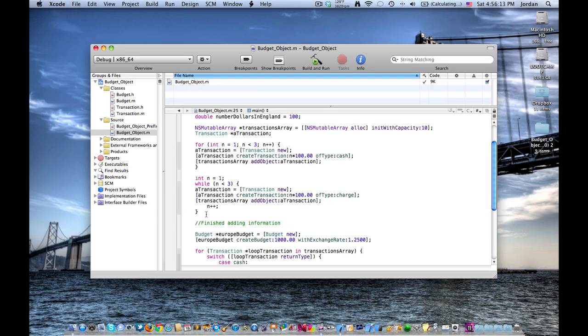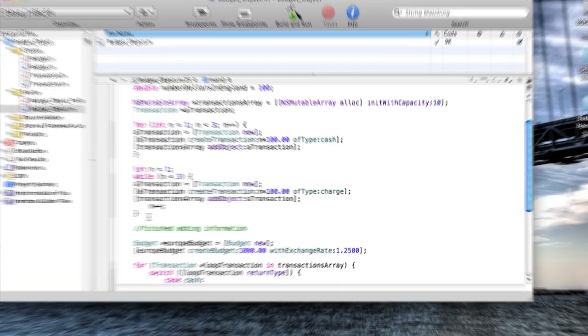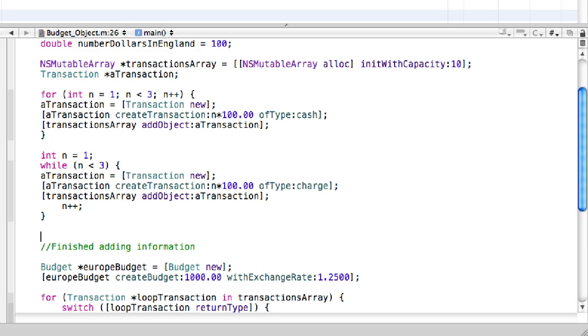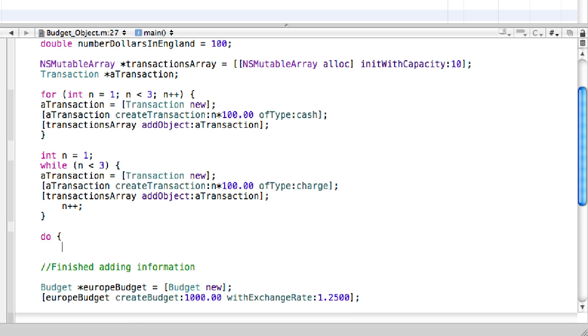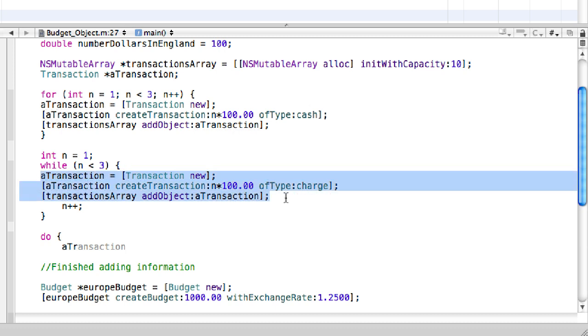Okay, so here we are in Xcode, and we're just going to add the do-while loop right below the other two loops. So, say do, then we're just going to put in all this information that we put in in the other two loops.